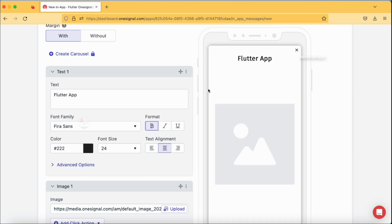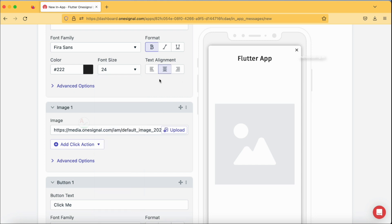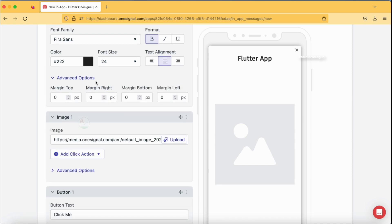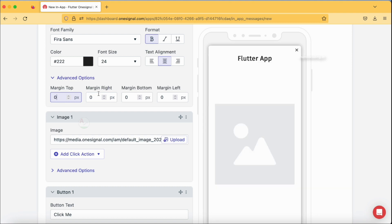Whenever you select any particular option, you can see your screen reloading on the right side so you get the exact output showing how it will look in your mobile application. The black color is fine. There are also advanced options like margin on top, right, bottom, and left — you can specify margins on all sides of your text. By default it is zero. For example, if I specify 100, my text moves from the top by 100 pixels. I'll keep mine at the default zero.